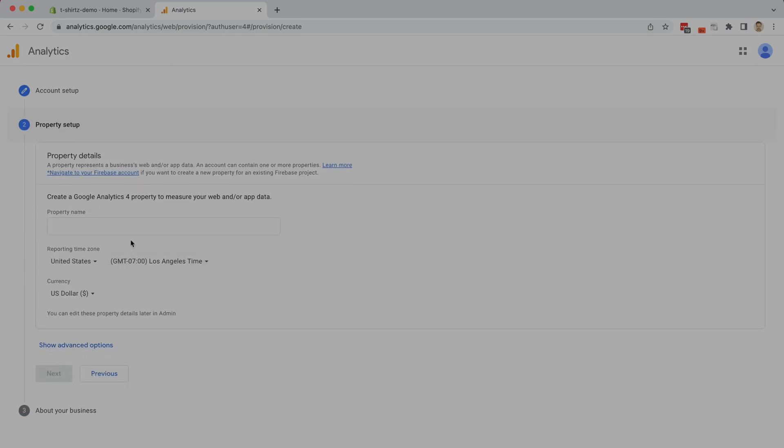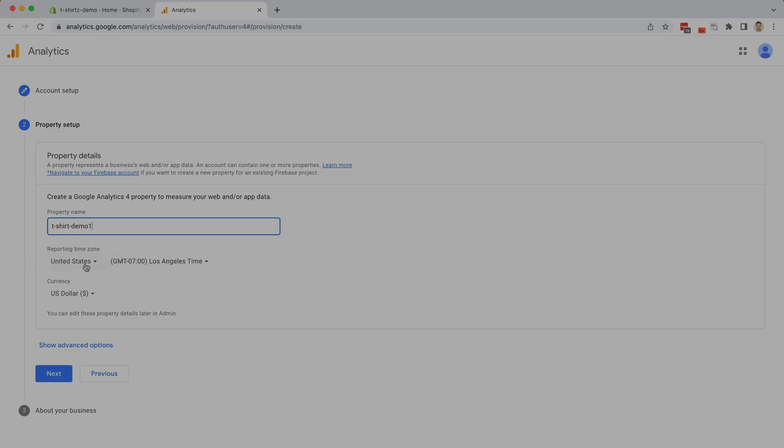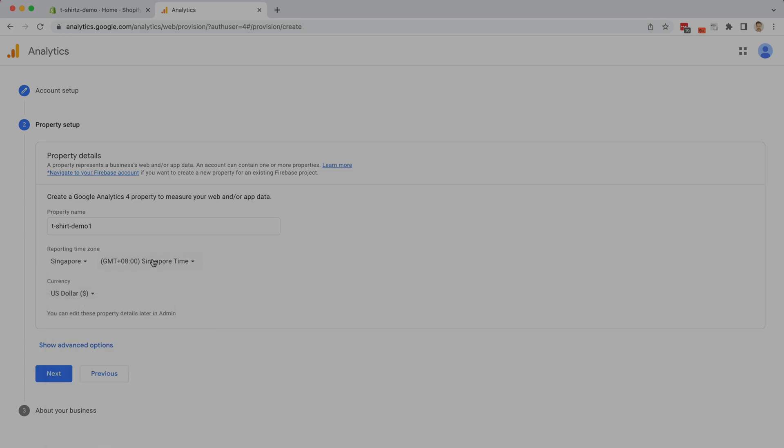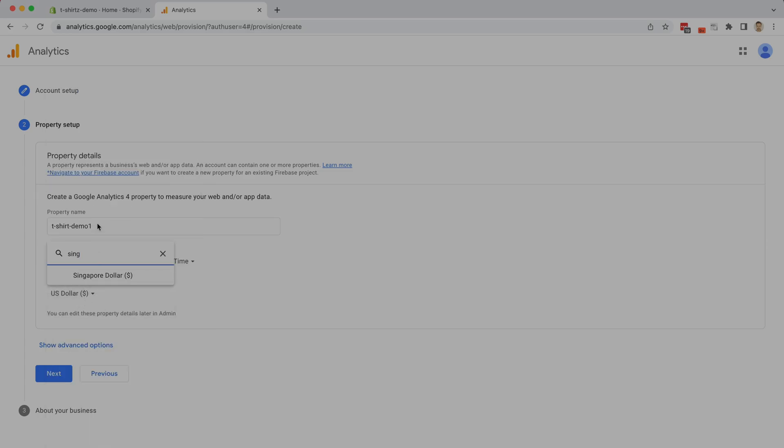The next step is something called properties. A property lets you set up multiple locations that you're going to pull information from. So for instance, if you have multiple different shops around the country or in different locations around the world, you can set up different properties. For the purposes of this demo, I'm only going to set up one. T-shirt demo one, and we're going to choose a reporting time zone. I'm in Singapore, so we are going to choose the Singapore time zone, and I'm also going to choose the Singapore dollar.